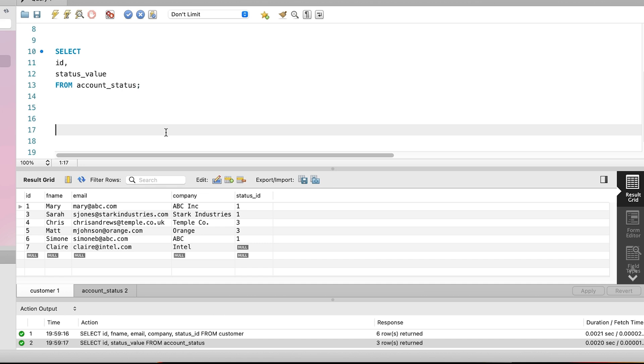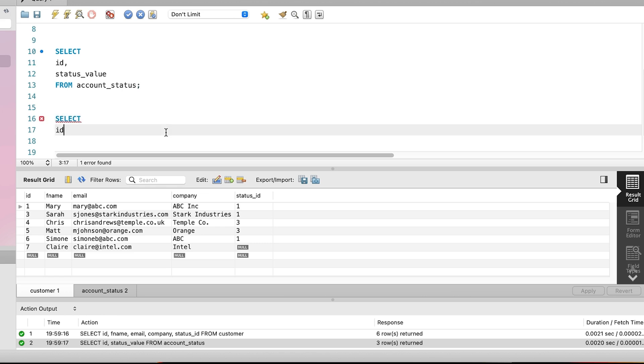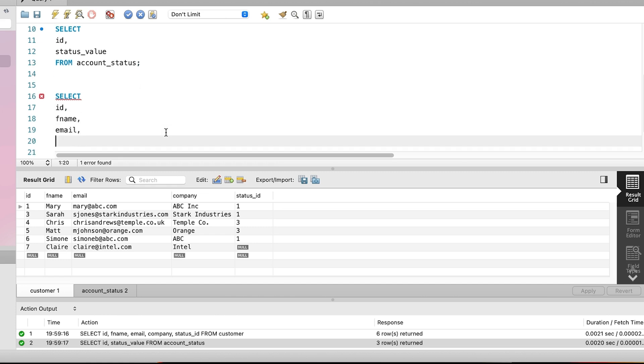We can write a select query and use a join to combine data from two tables. Let's do that now. We start by writing a select keyword. Then, we'll select some columns from our customer table, just like the earlier query.